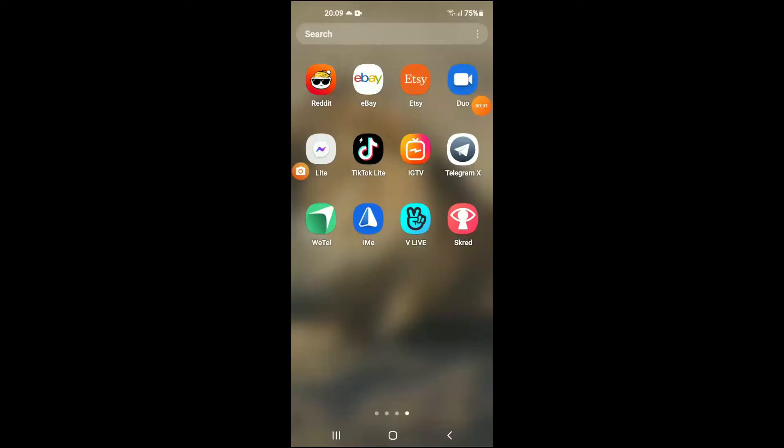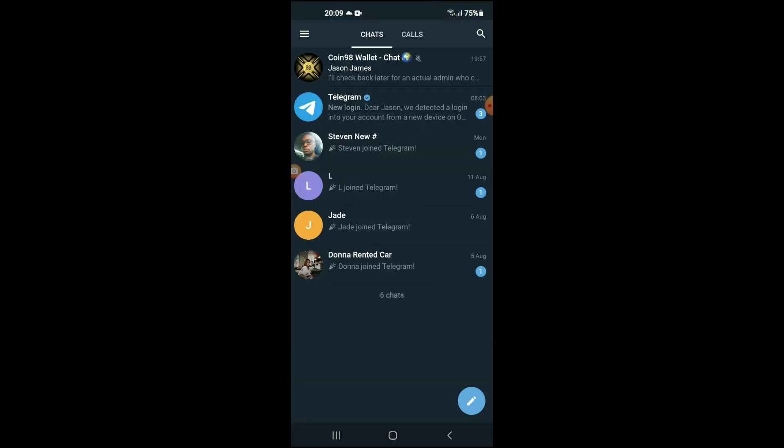Hello, welcome to Simple Answers. I'm your host Jason, and in this video I'm going to be showing you how to log out of Telegram X app. First, let's go into the app.